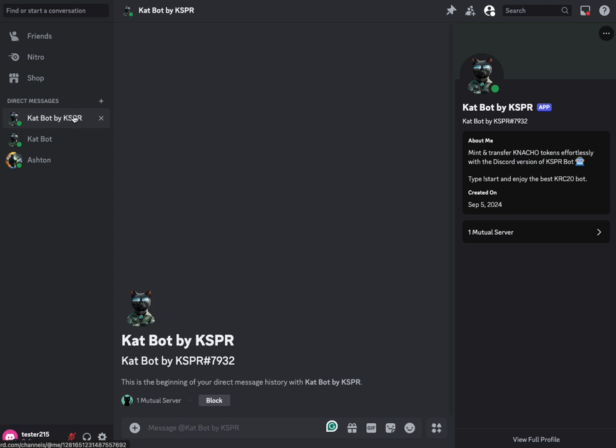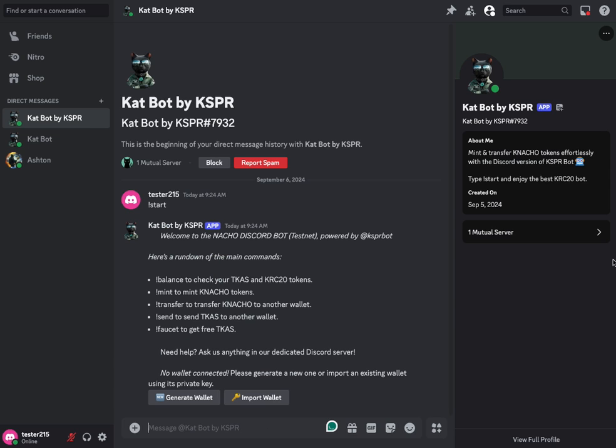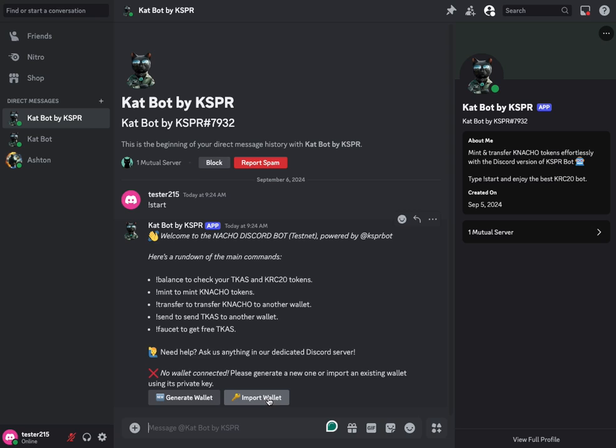Now this creates a private DM based session for the wallet. So here you now just want to click start just like it said in those instructions. We'll send that start command and then Casper bot responds. Welcome to the bot gives you all of the commands that you need and allows you to set up a wallet. You can import a wallet if you have a private key, or you can just generate a brand new wallet. So for this video, we'll generate a brand new wallet.